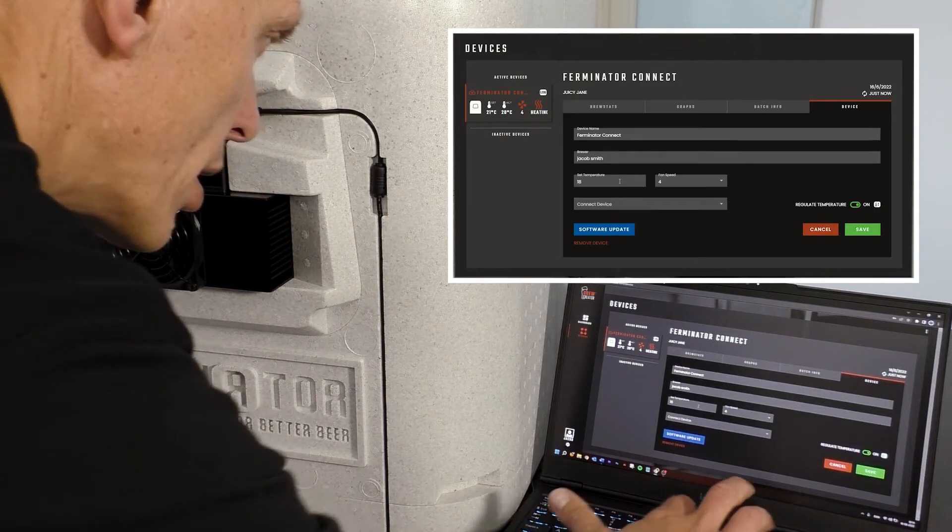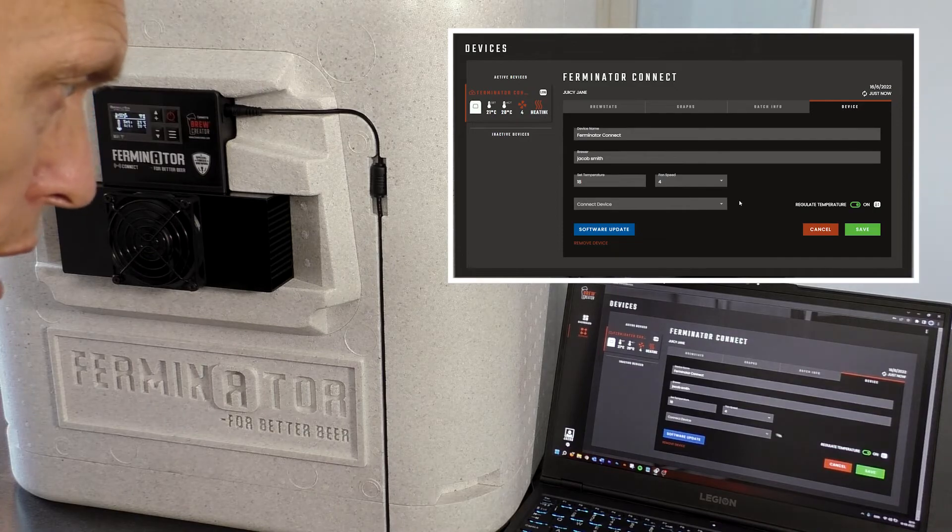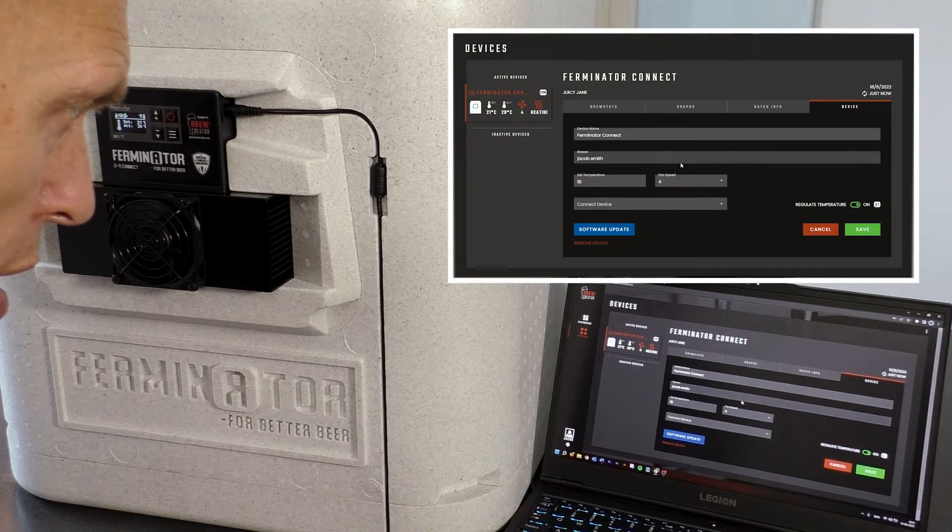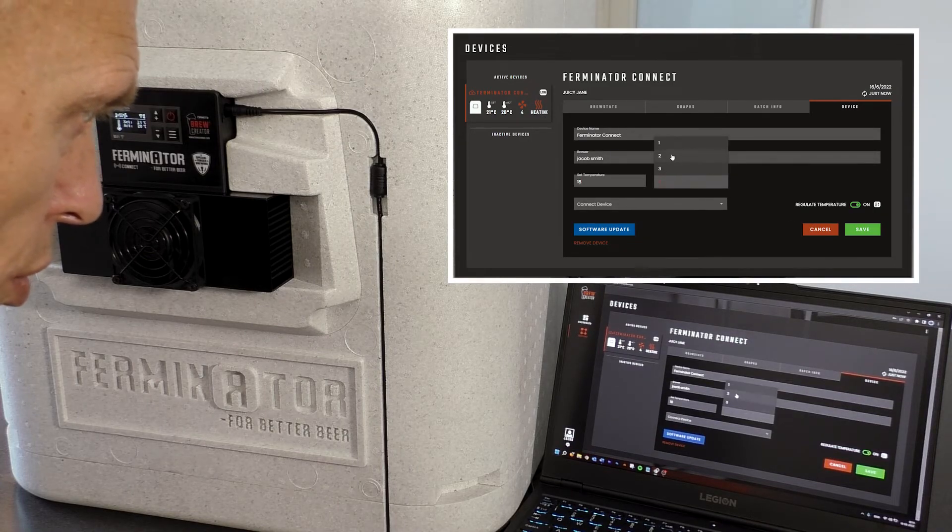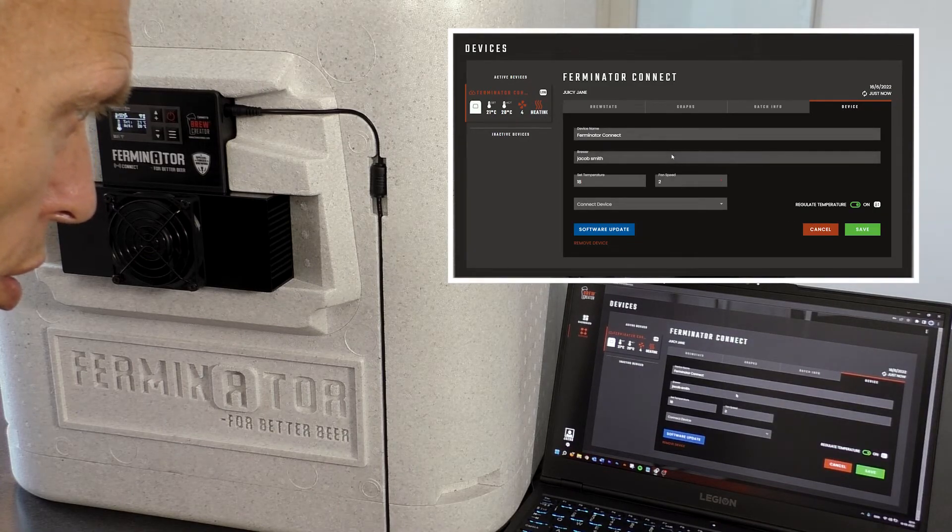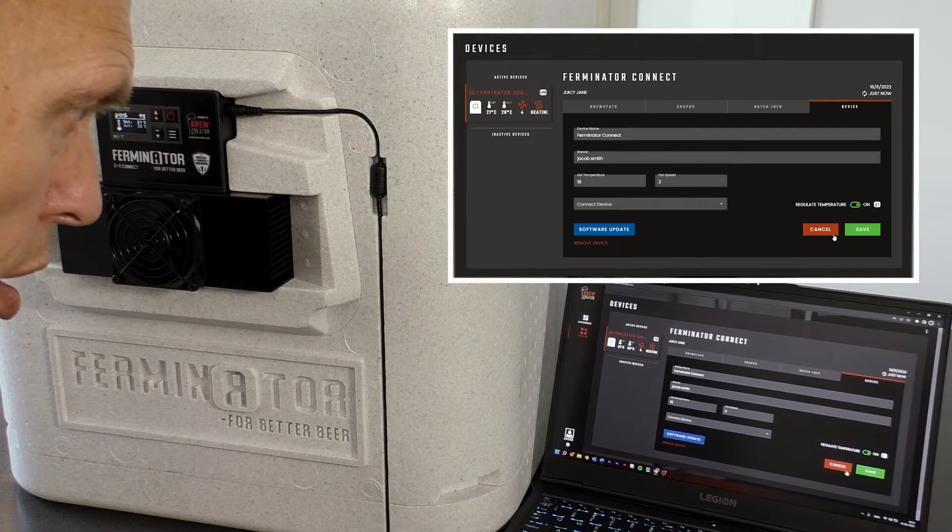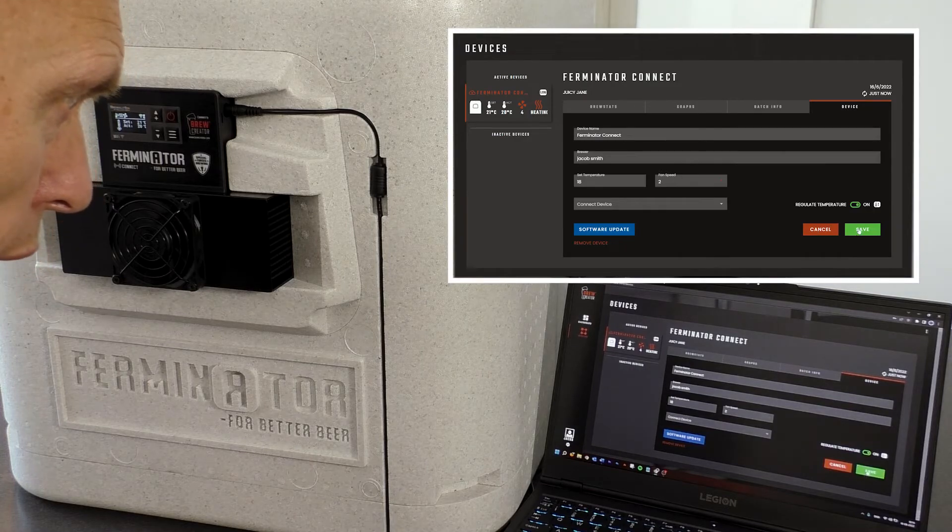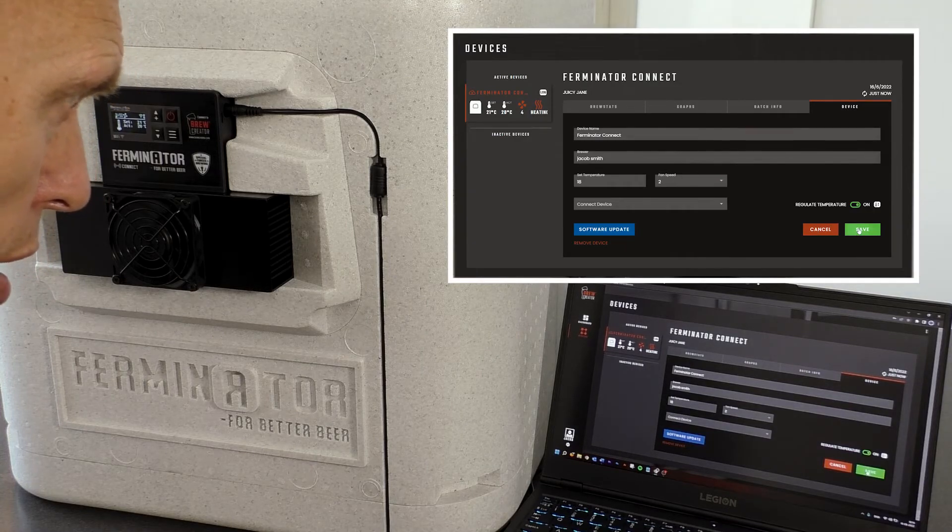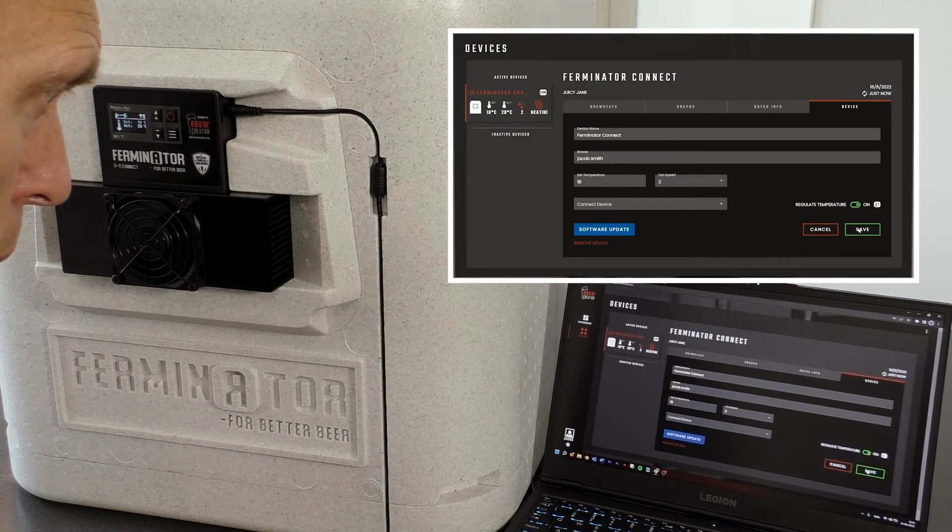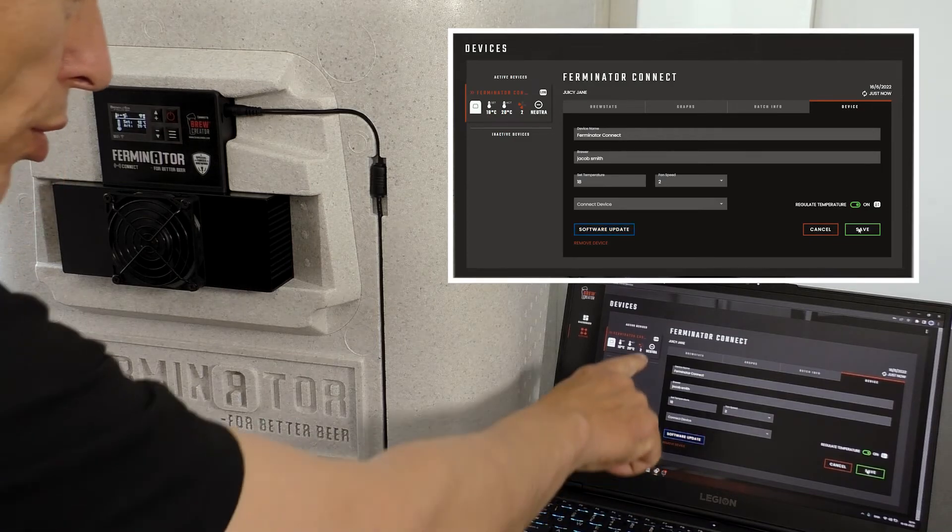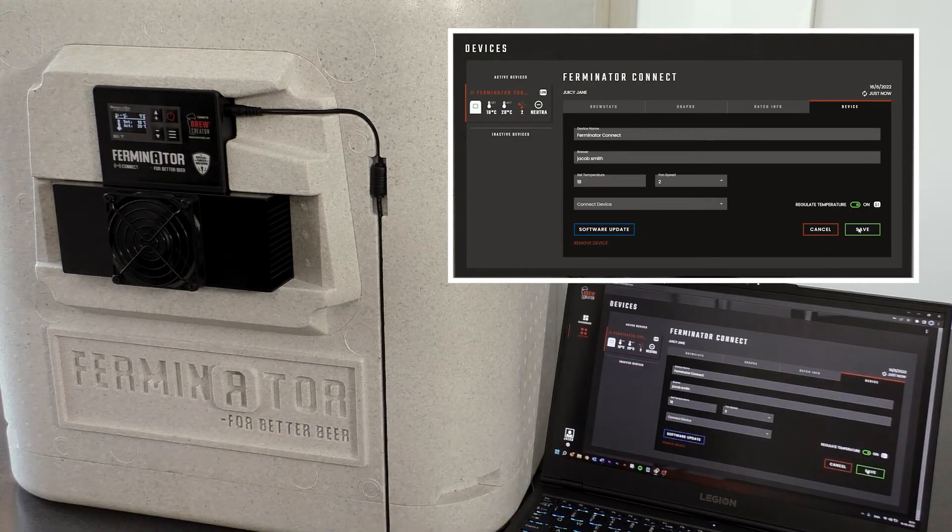If the set temperature is set for a lower value than the actual temperature and you press save, the cooling icon will soon appear on both the display and on Brewcreator.